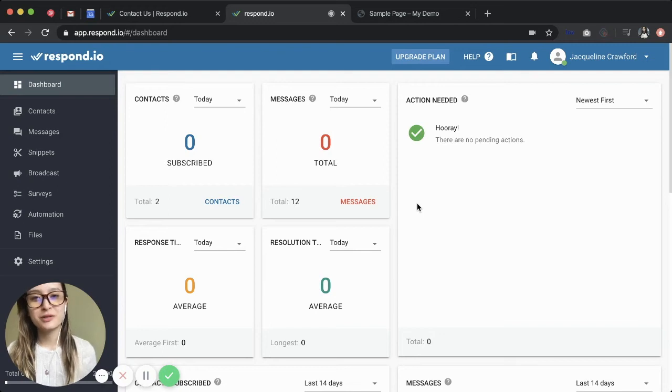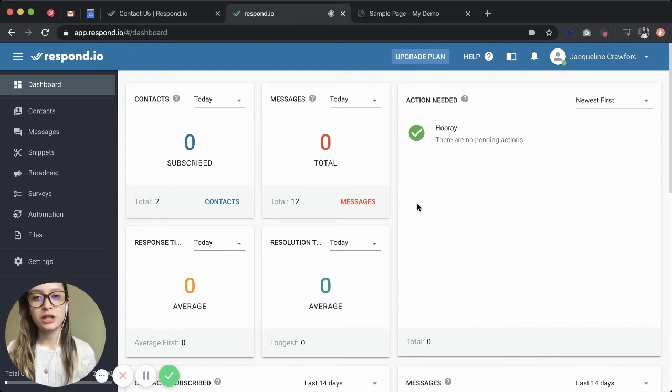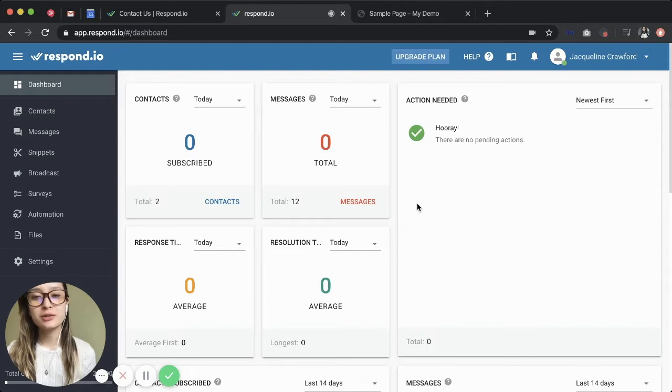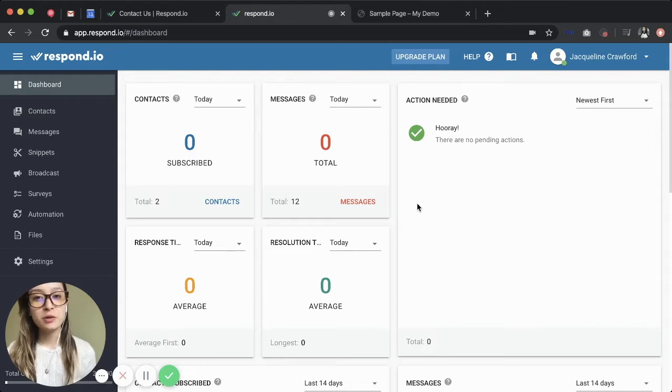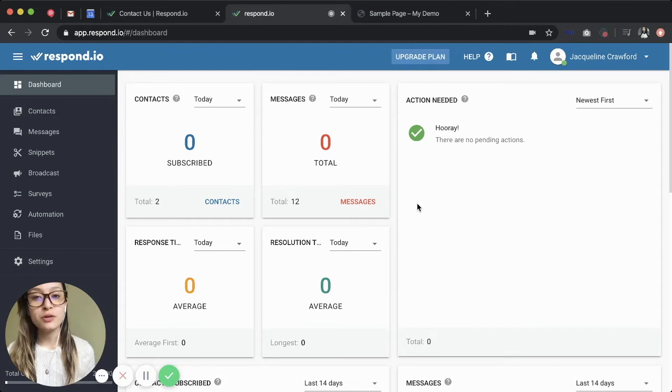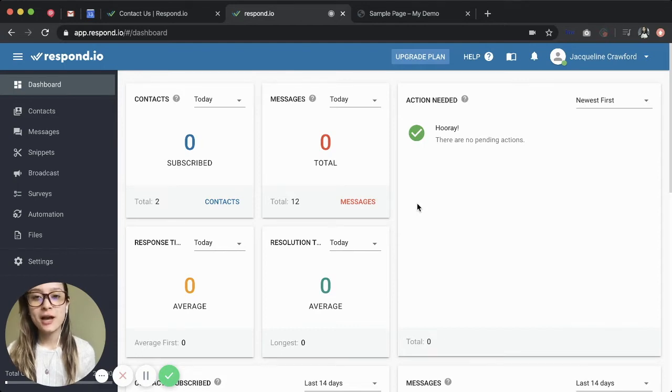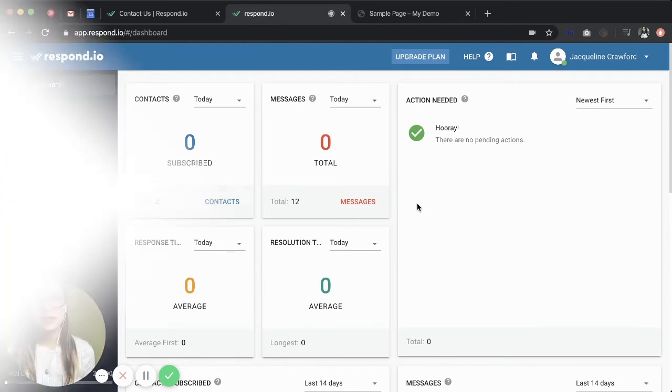Welcome back to another Respond.io video. So you've done the hard work to ensure that you can respond to customers through messaging apps. Now you might be wondering, how can I make sure my customers know they can message me on those apps? That's where chat links and scan codes come into play.